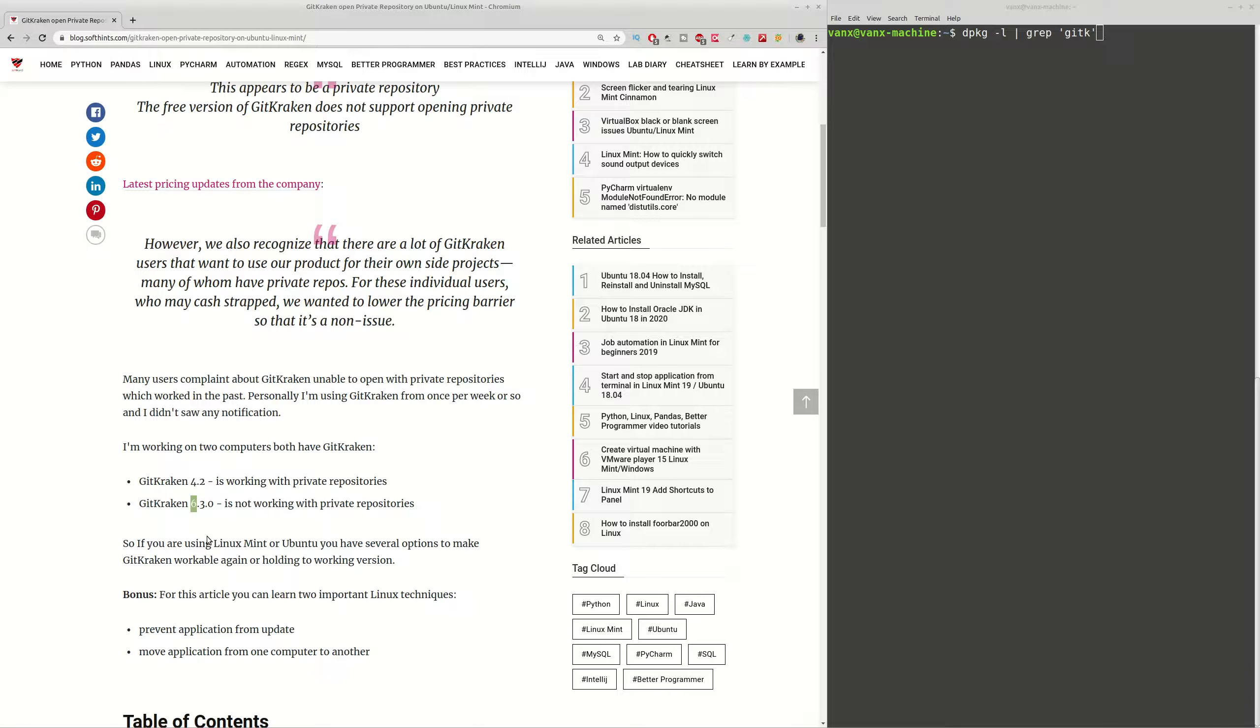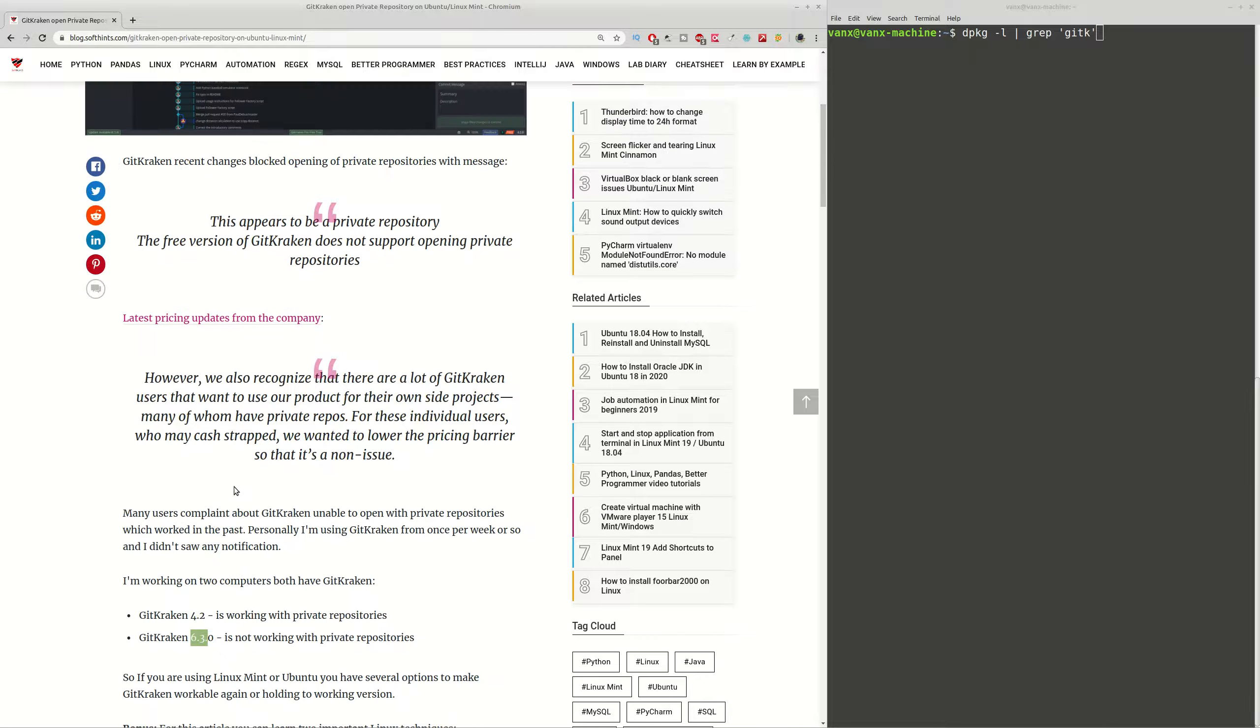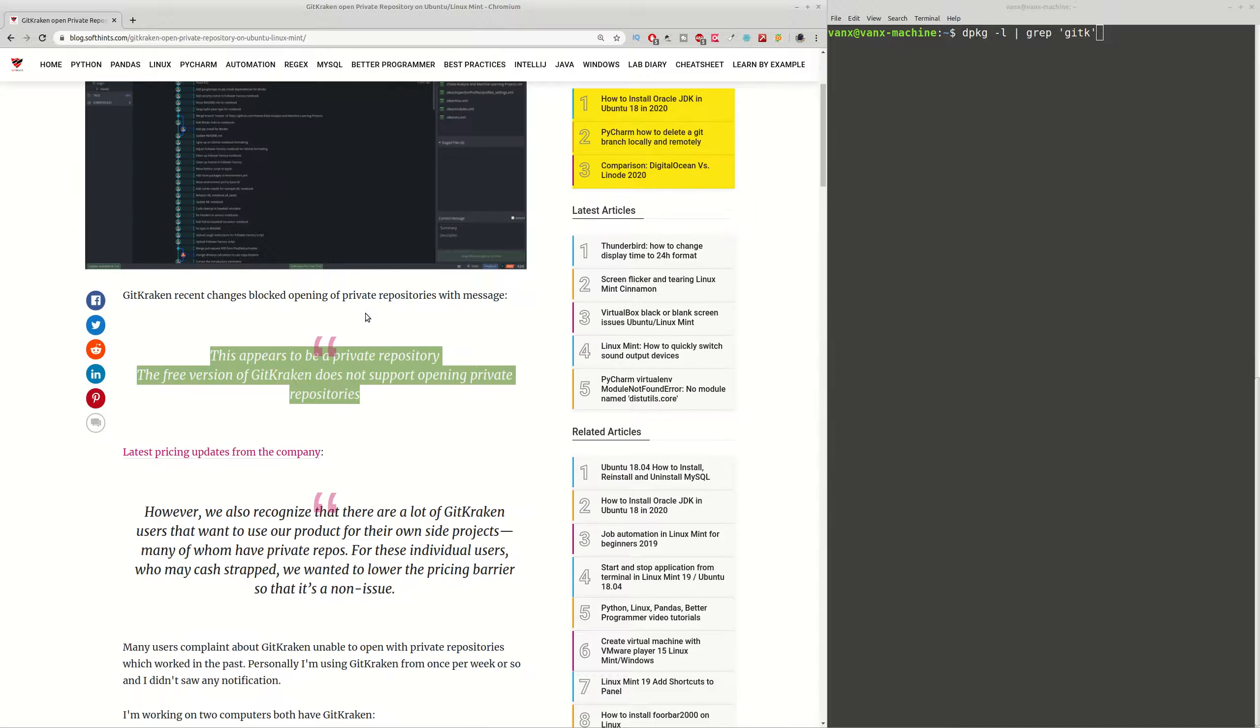Let's continue with our story. I have two computers with two different versions of GitKraken: 4.2 and 6.3. The second one is not working with private repositories and it's showing a message like this one here. It seems that in recent updates of this program you are not allowed to work with private repositories and you need to buy this program.